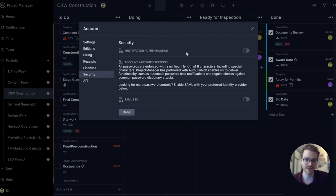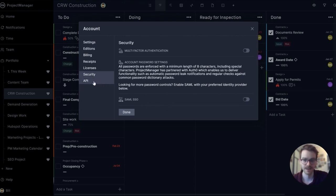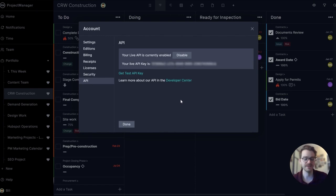Like multi-factor authentication, account password settings, or SAML SSO. Finally, there's the API if you want to set up some advanced integrations for your account.